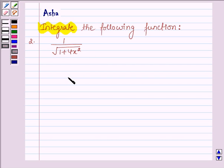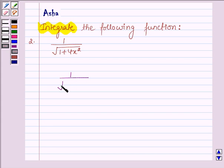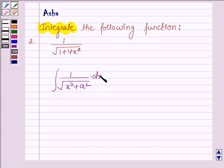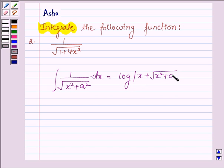First, let us learn a simple integral formula with the help of which we shall integrate the given function. If we have a function of the form 1 upon root over x square plus a square, then its integral with respect to x is equal to log of x plus root over x square plus a square, plus c. With the help of this formula, we shall integrate the given function. This is our key idea.